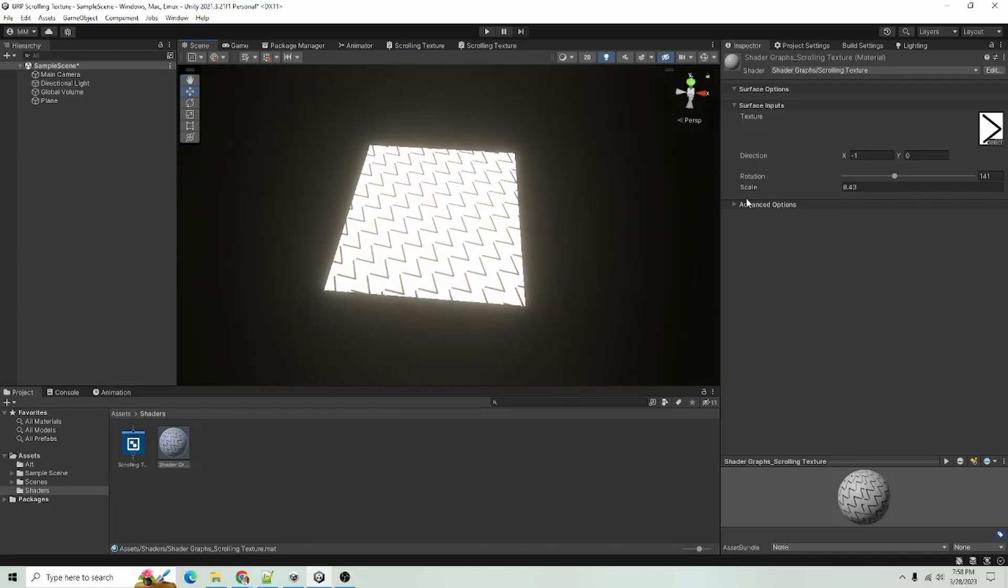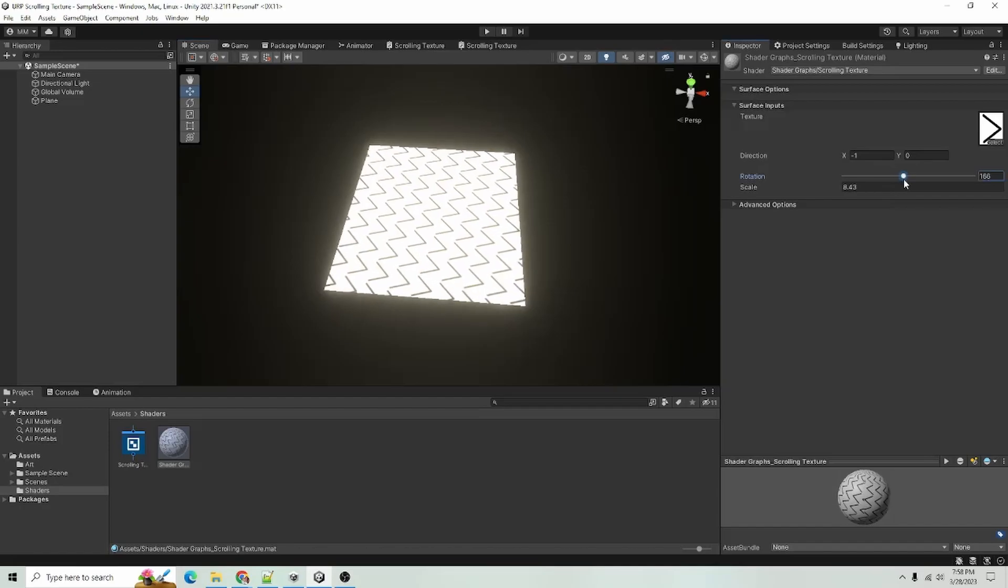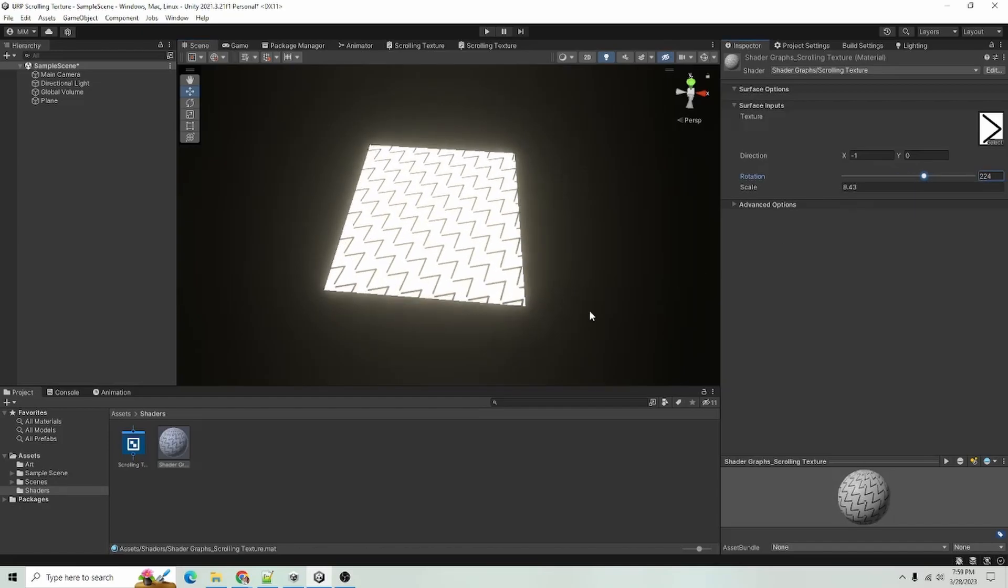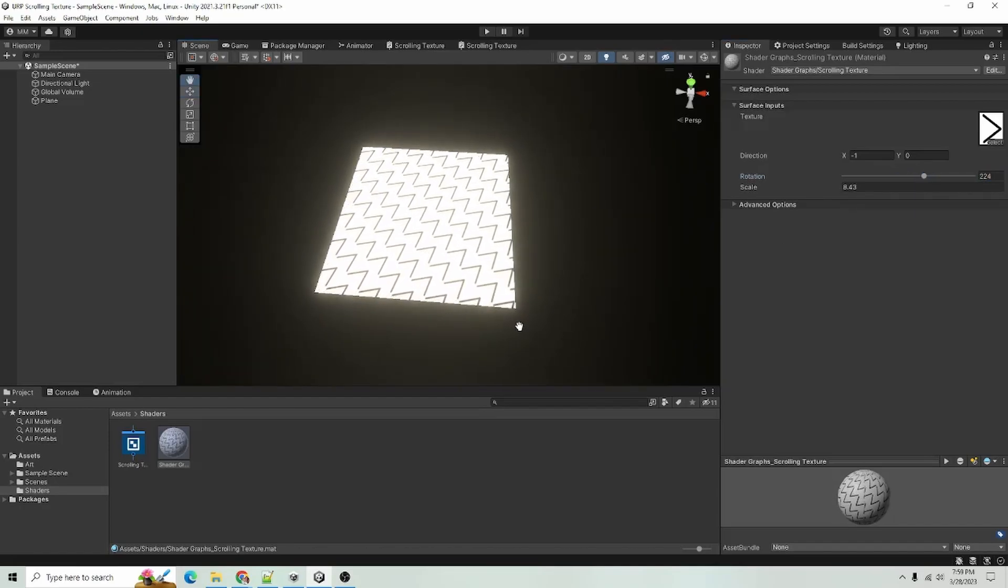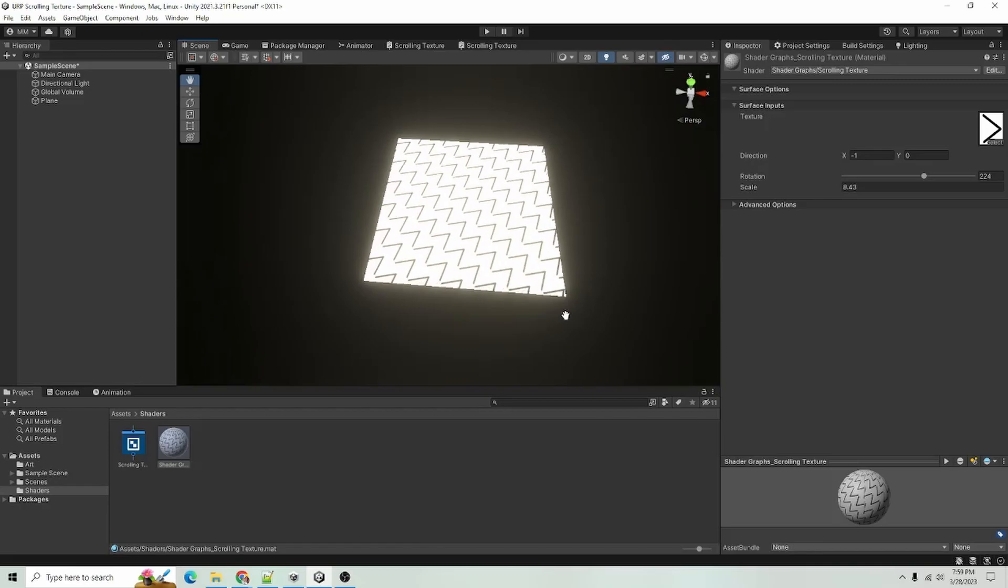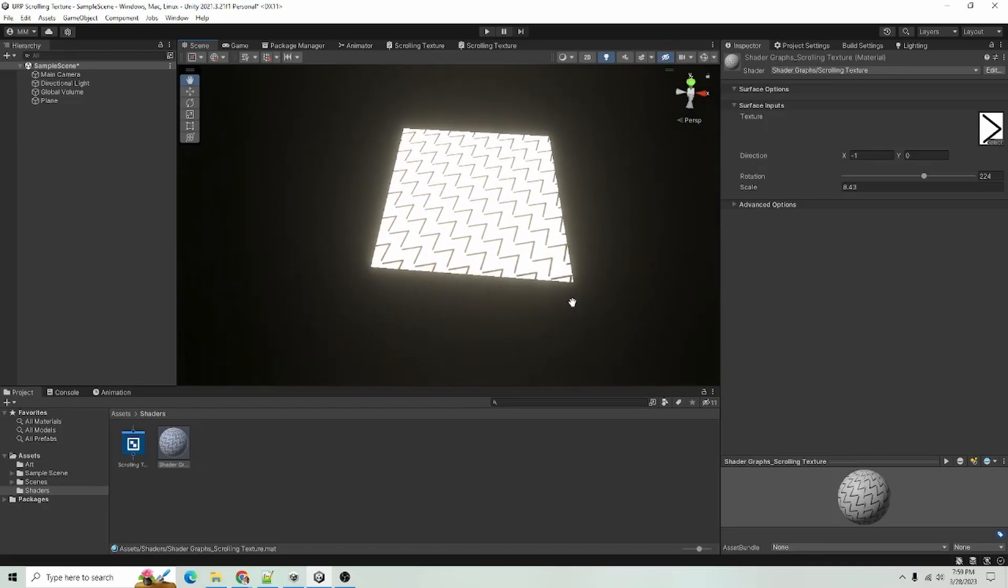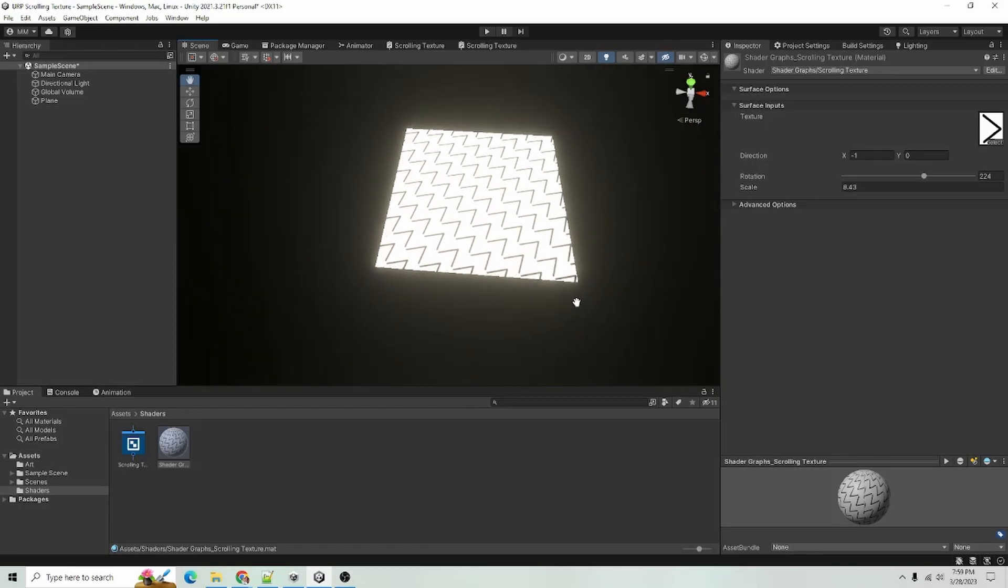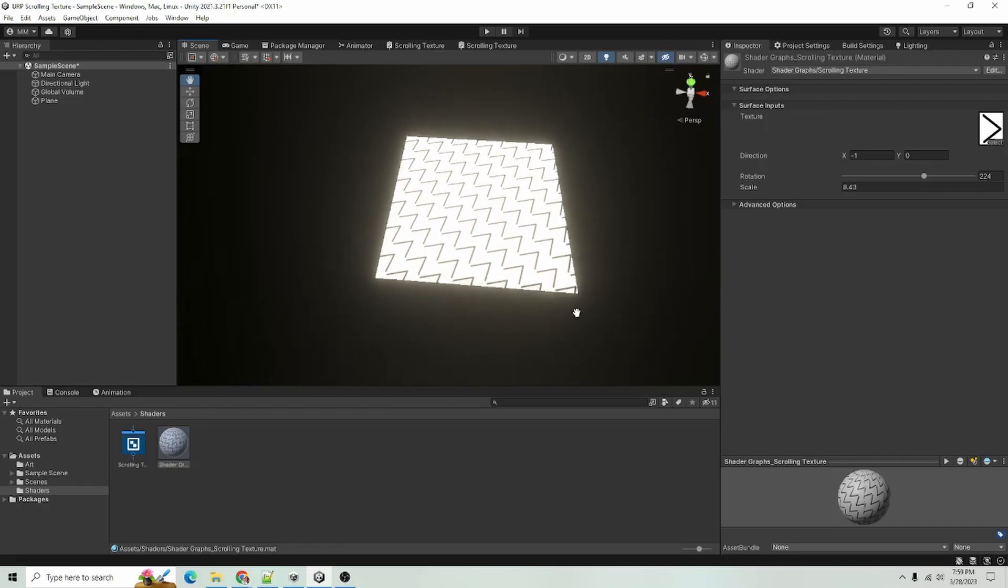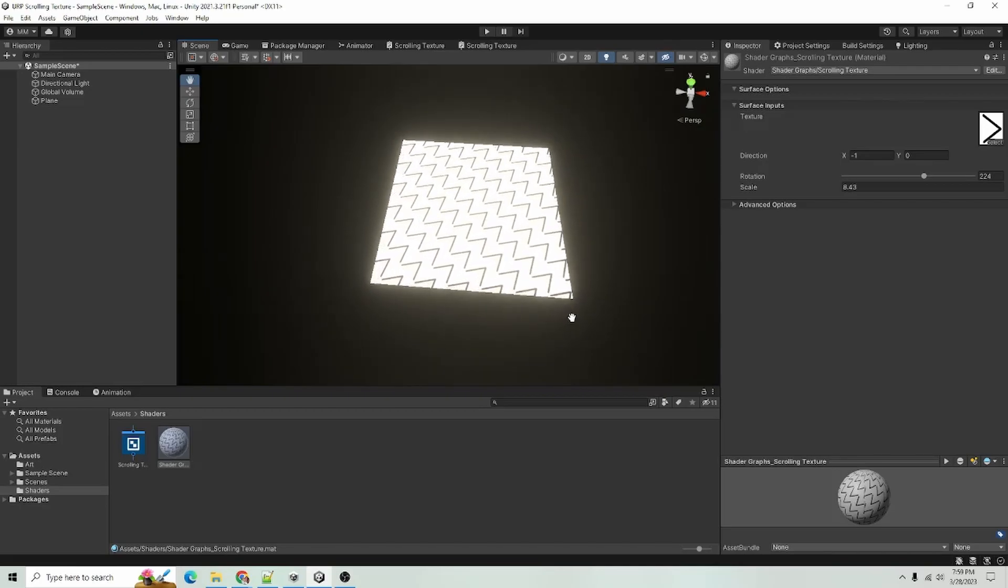Anyway, that is the very basics of getting a scrolling texture to work for you. If you would like to see any more of my videos, feel free to check out my channel. Please leave a comment down below of what you would like to see next. And until next time, thank you for watching.